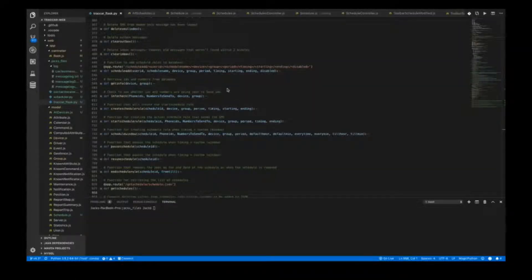Now that I've discussed how all devices works for Tracker using the Flask server, I'm going to highlight the most extensive part of the coding I did for this project: creating a schedule or the ability to create schedules for locating devices. To begin with, I'll start with schedule add.